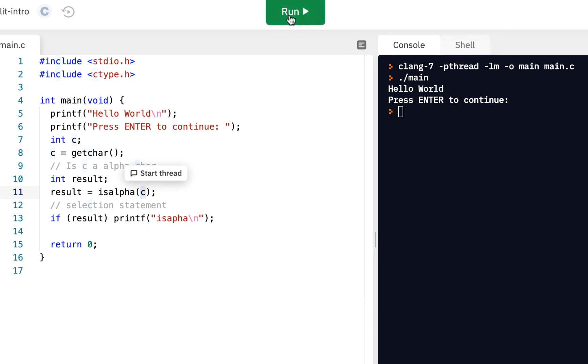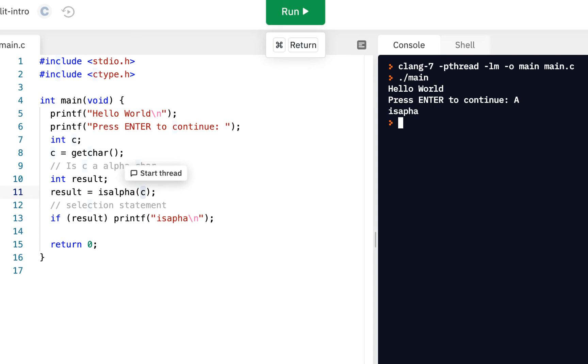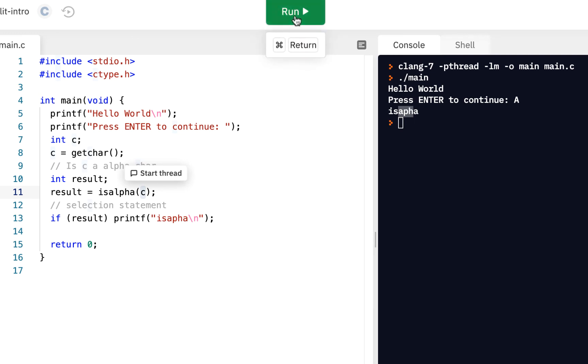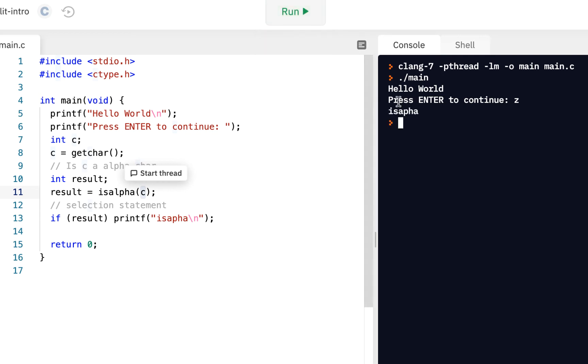Let me run it again. But this time, I'm going to press, let's say capital A. And I press enter. Ah, that is alpha. That is alpha. So, let me do it again. Maybe I'll press, how about lowercase z? Press enter. Ah, it is alpha.